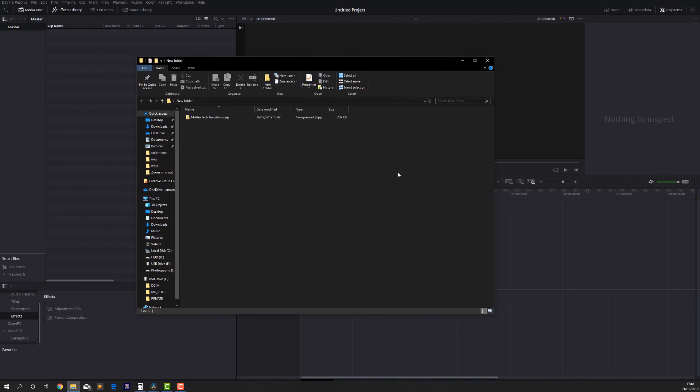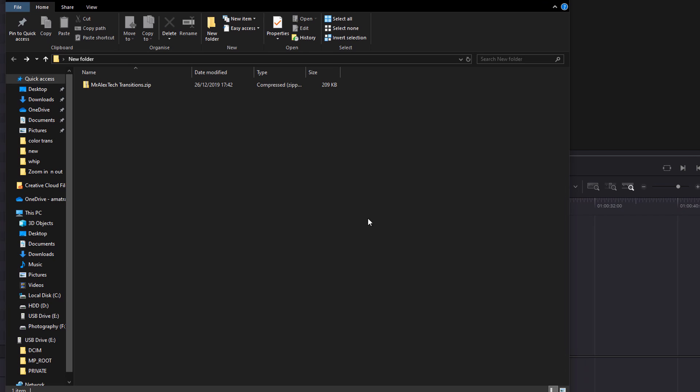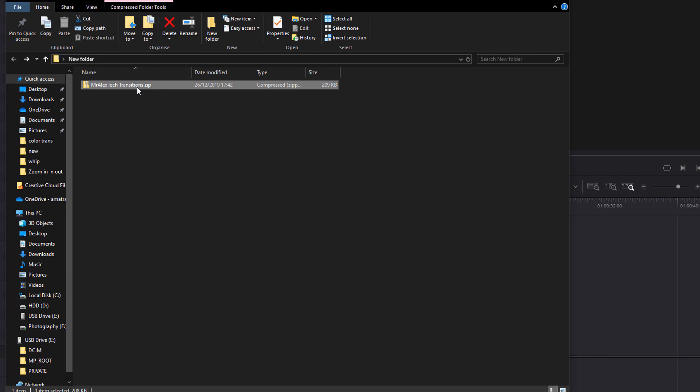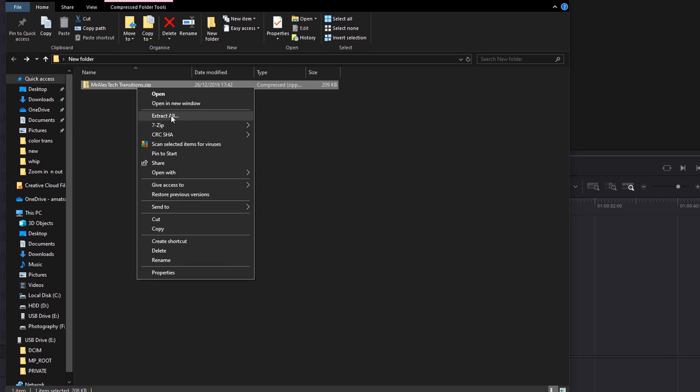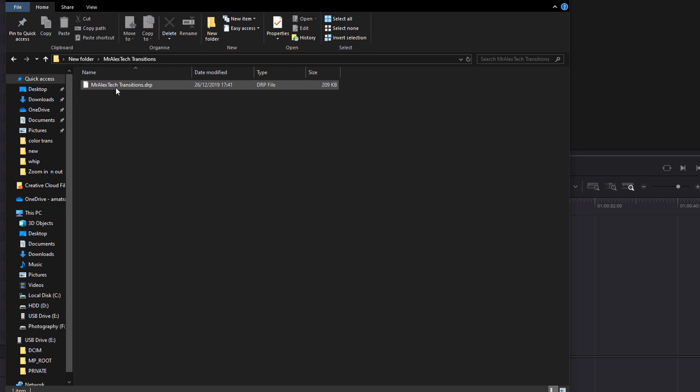So, enough of all that. Quick video to show you how to install and use these transitions. Once you've downloaded the file, browse to the folder where it's located, maybe your downloads folder, for example, and you'll see a Mr. Alex Tech Transitions zip. First of all, we just need to extract that or unzip it.